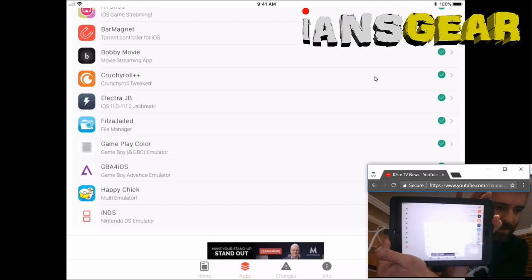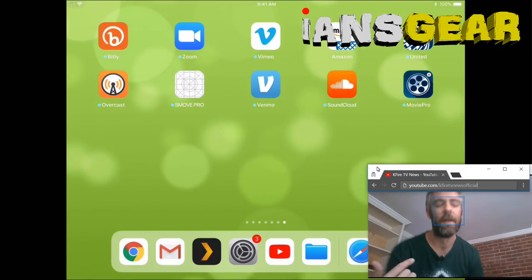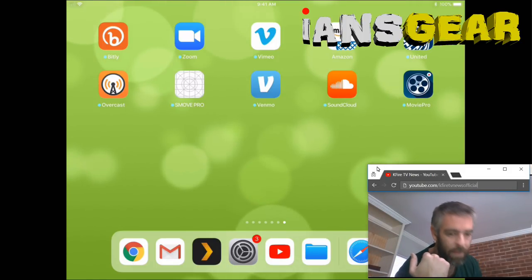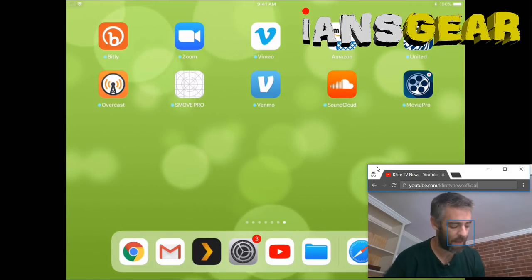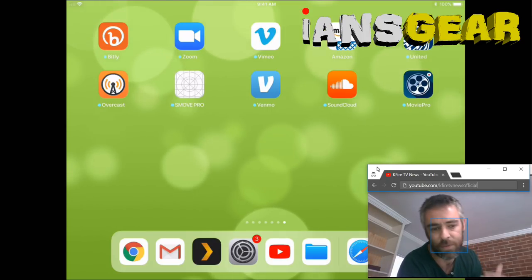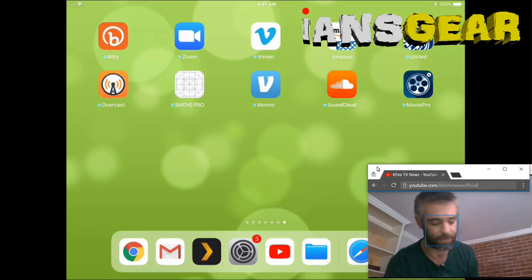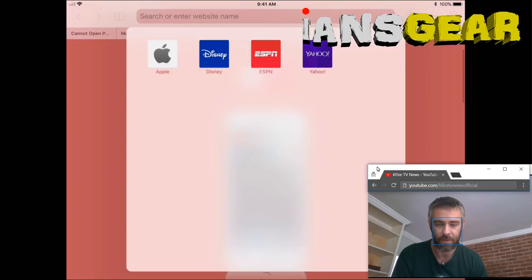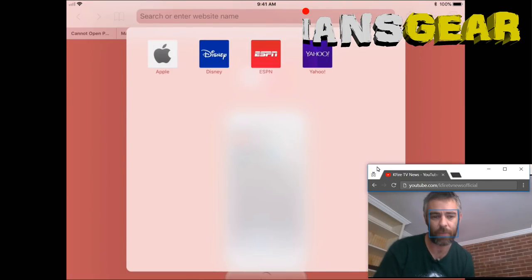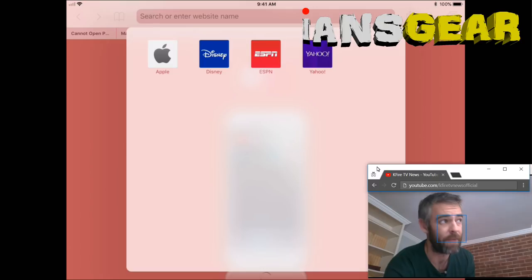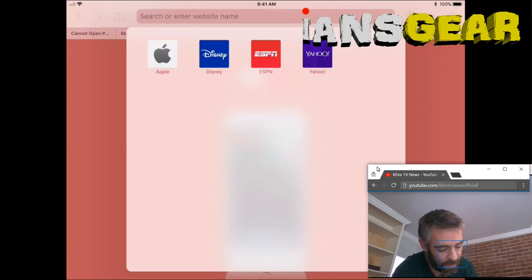The iPad I'm going to use for this video is a fourth generation iPad. This is really easy. Basically, all we do from the iPad home screen is go to Safari — just open the Safari browser.